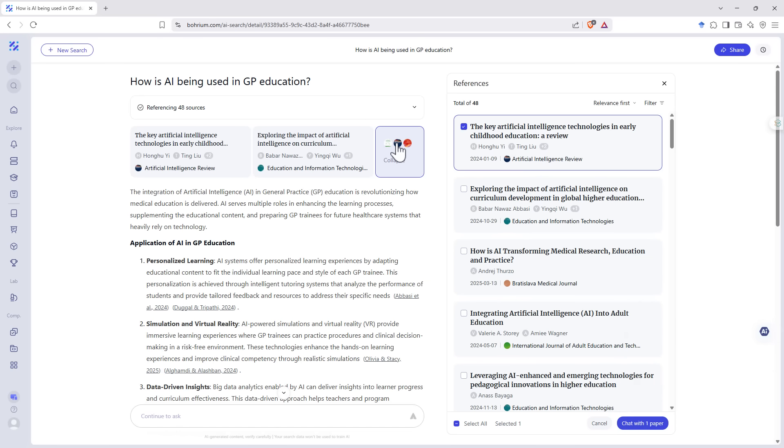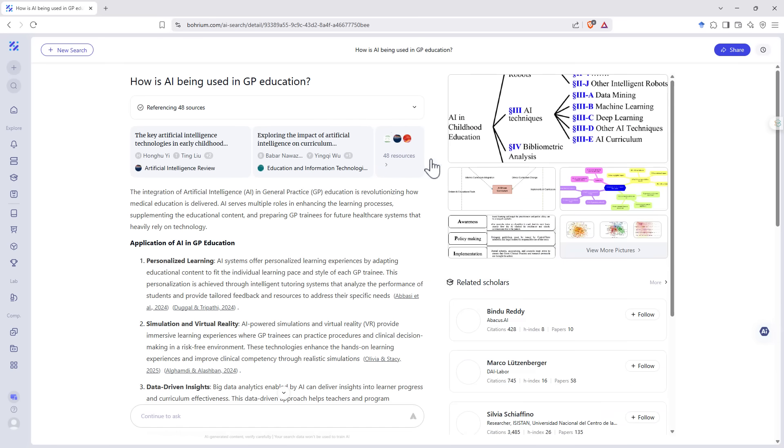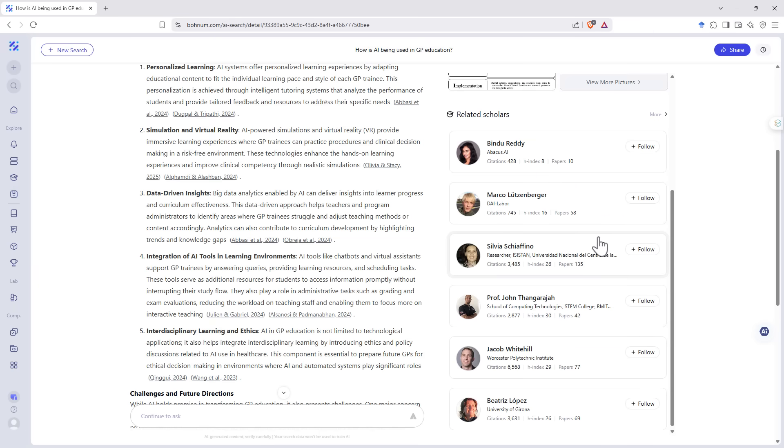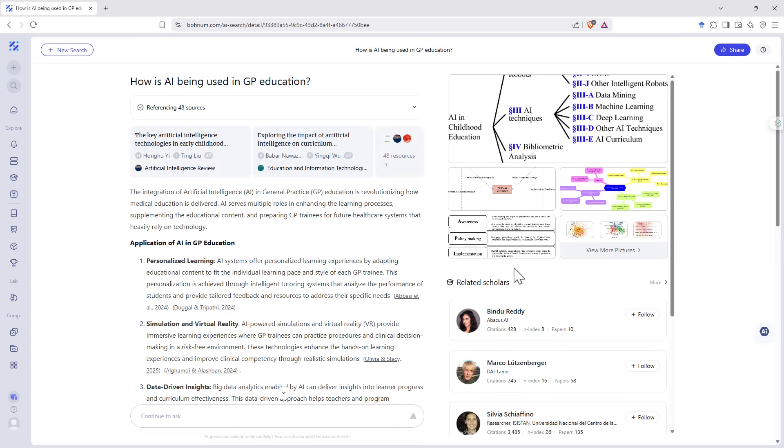If we click the collapse button, it takes the references away. But it gives us a selection of tables, figures and images from the papers. And then it's also got some relevant scholars here who we might choose to go and check out as well.